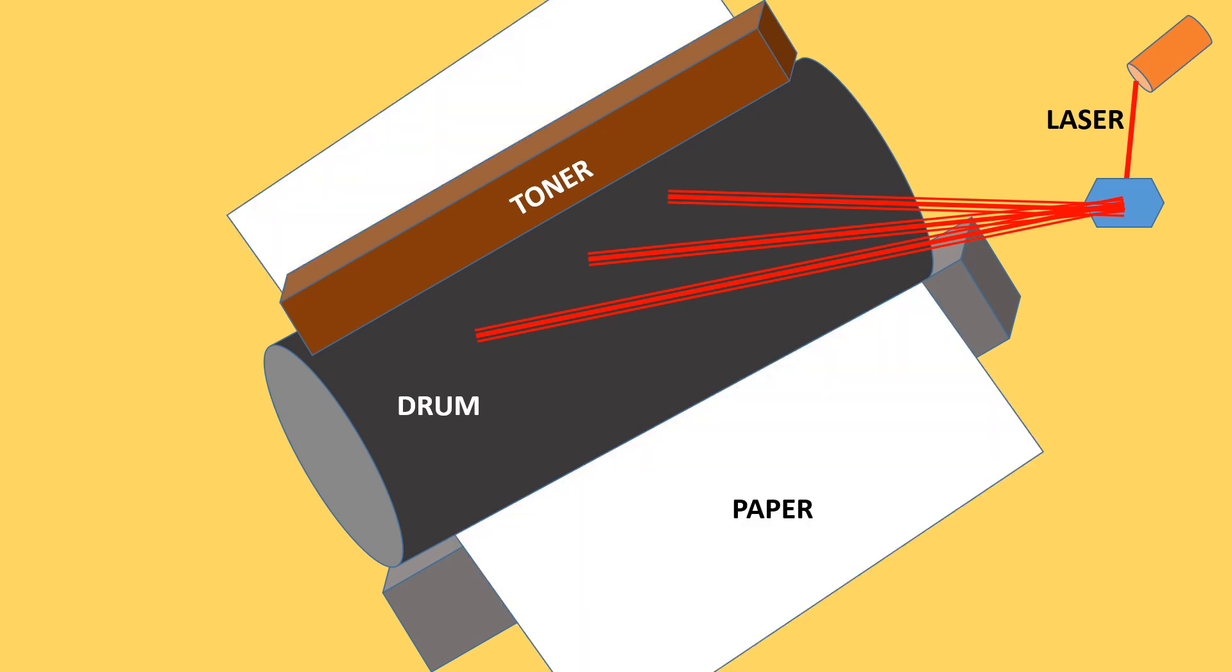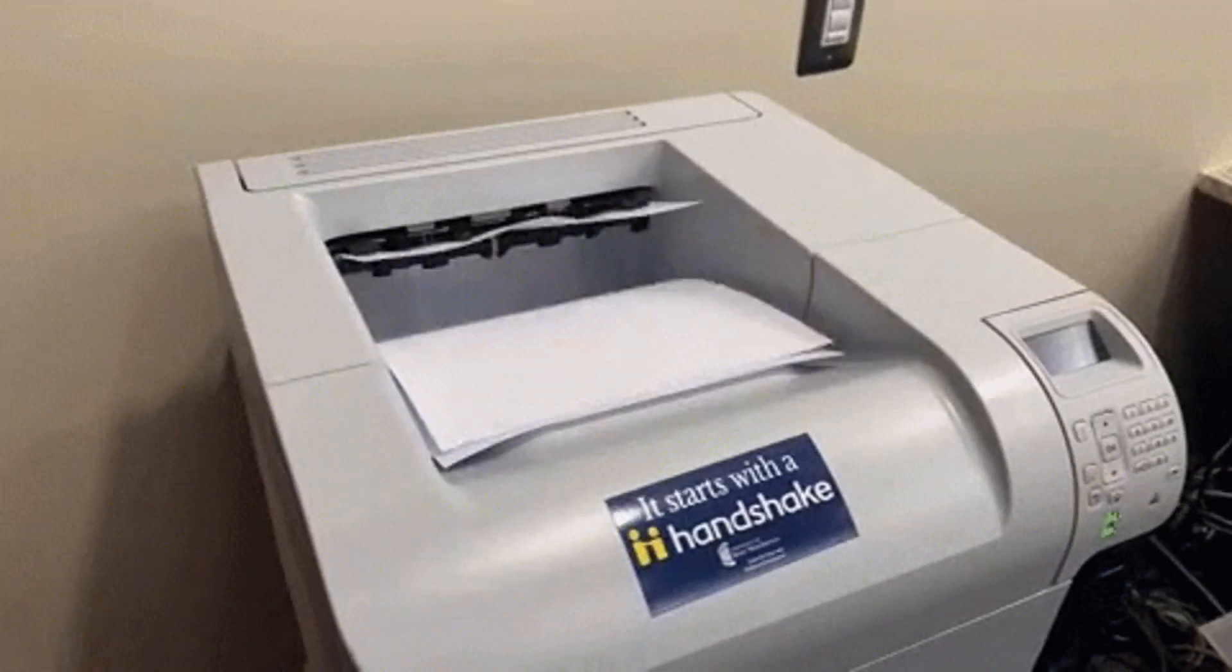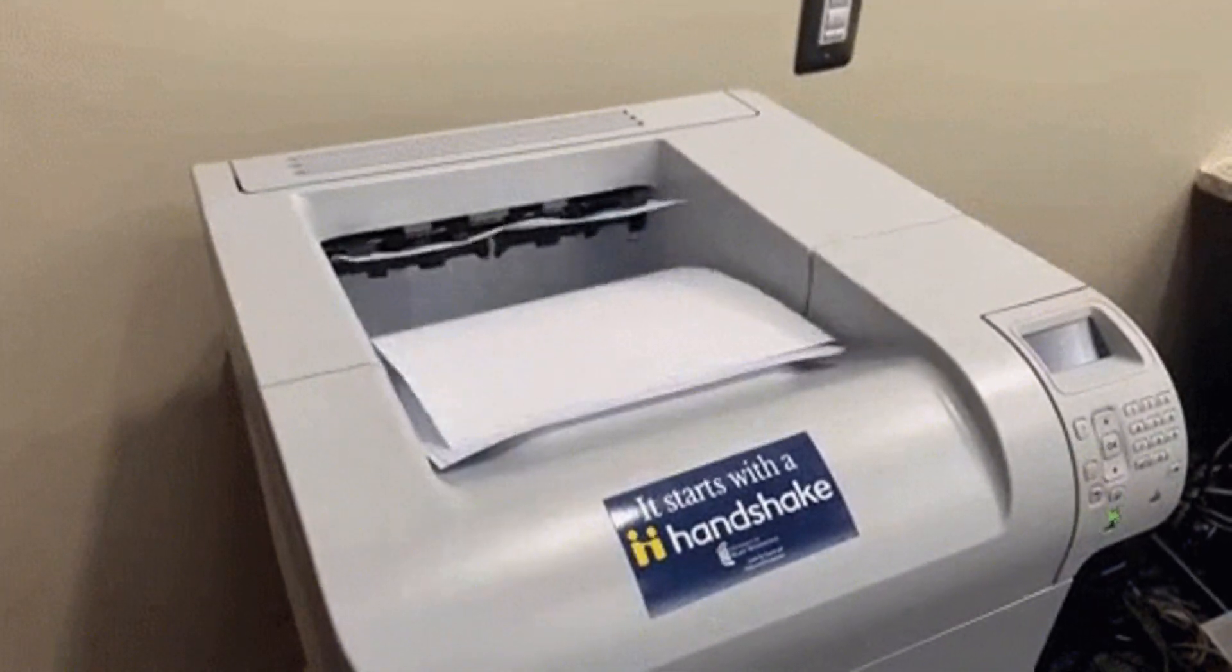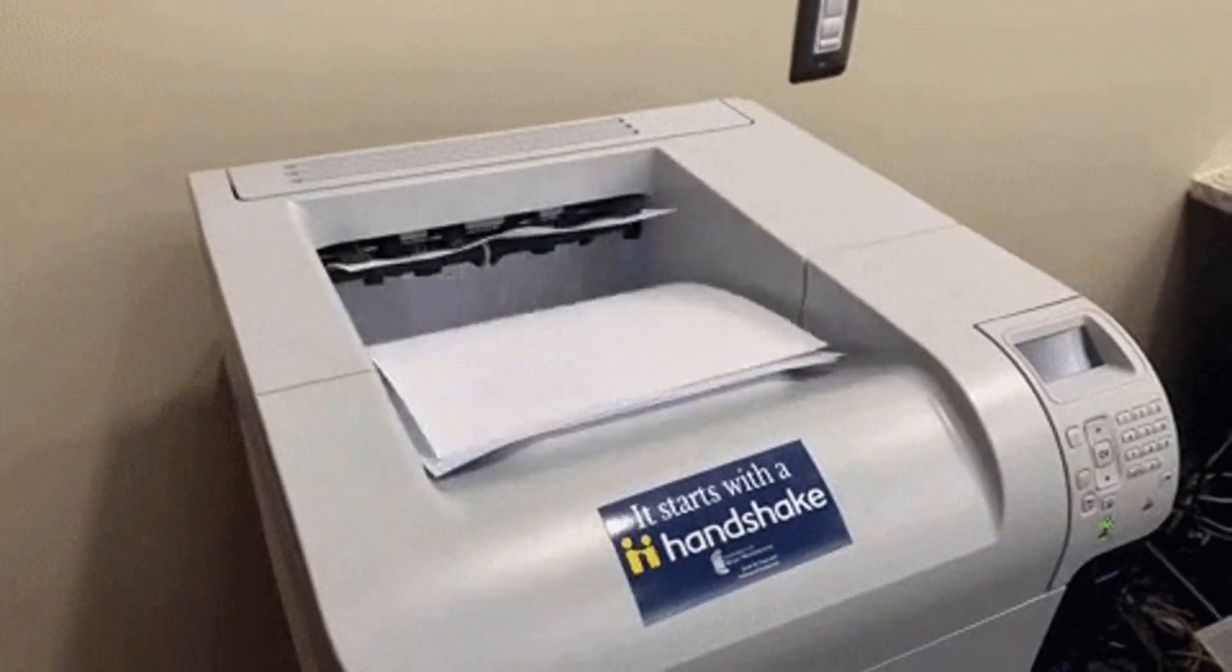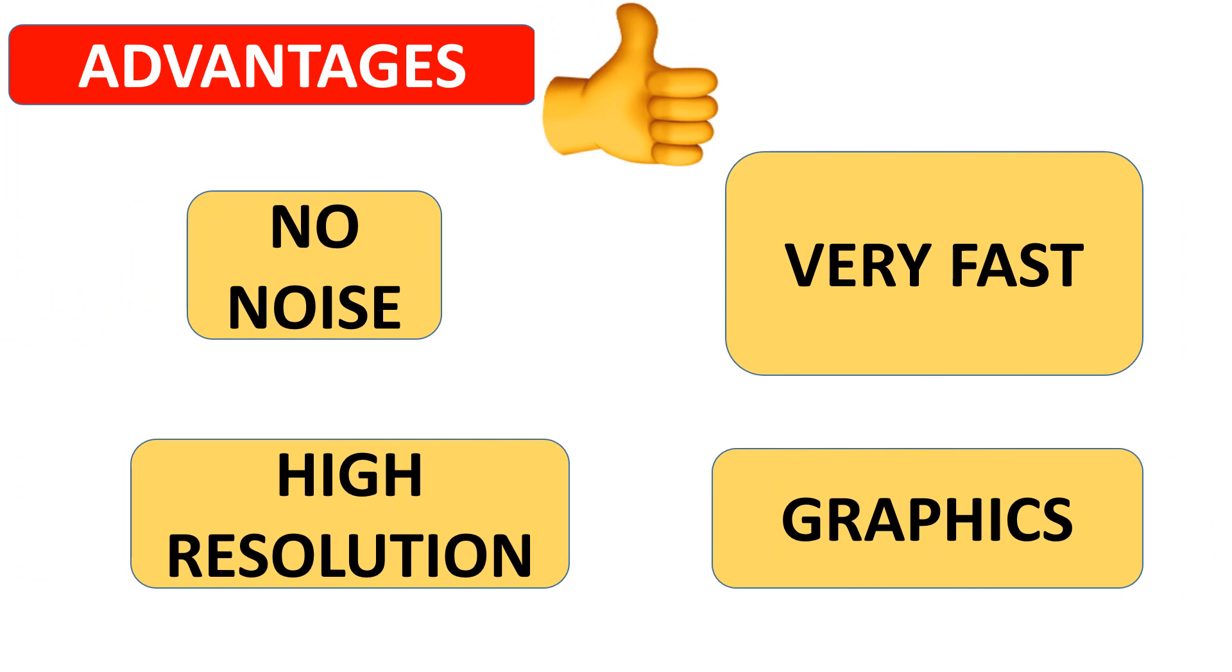Laser printers are sometimes called page printers. Advantages of laser printers are they produce no noise, they are very fast, they have high resolution, and are very good to print graphics.